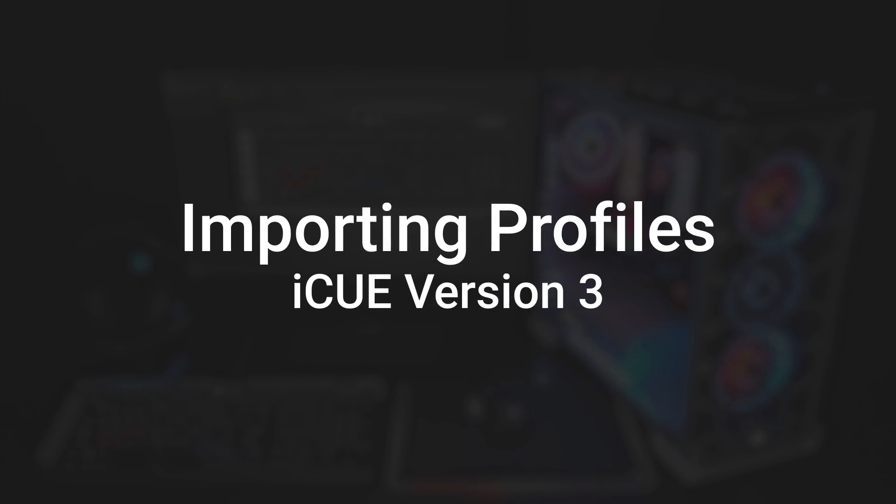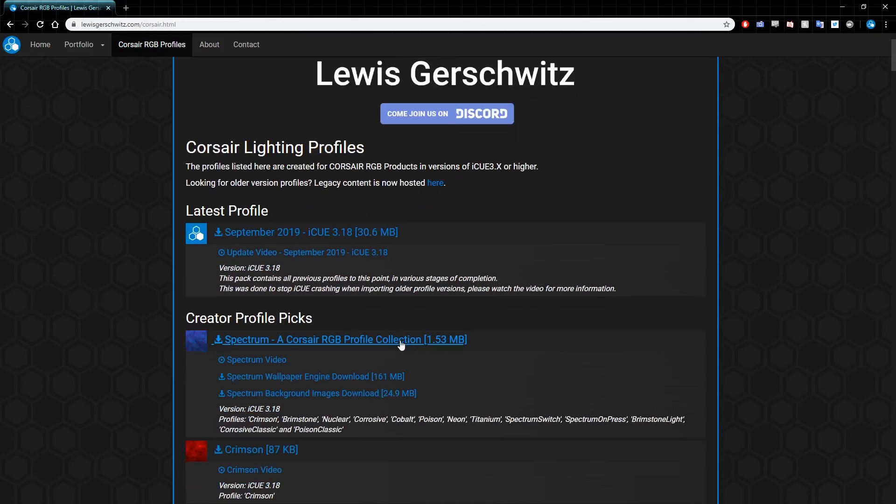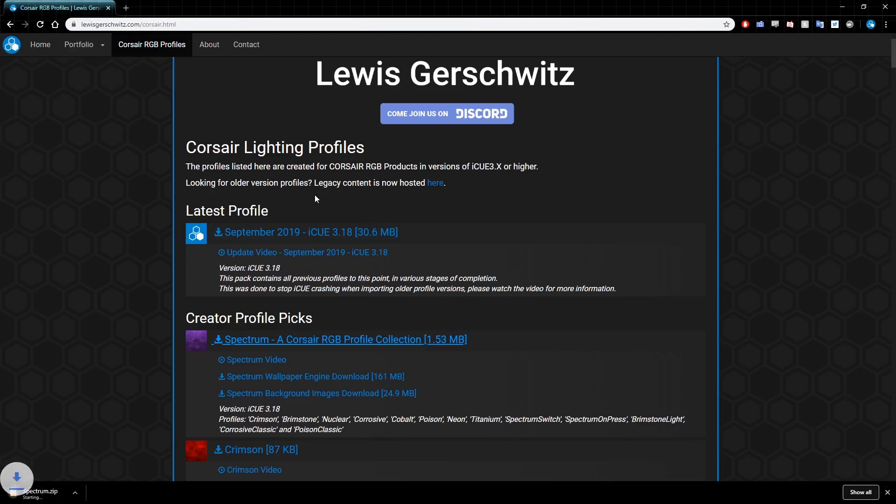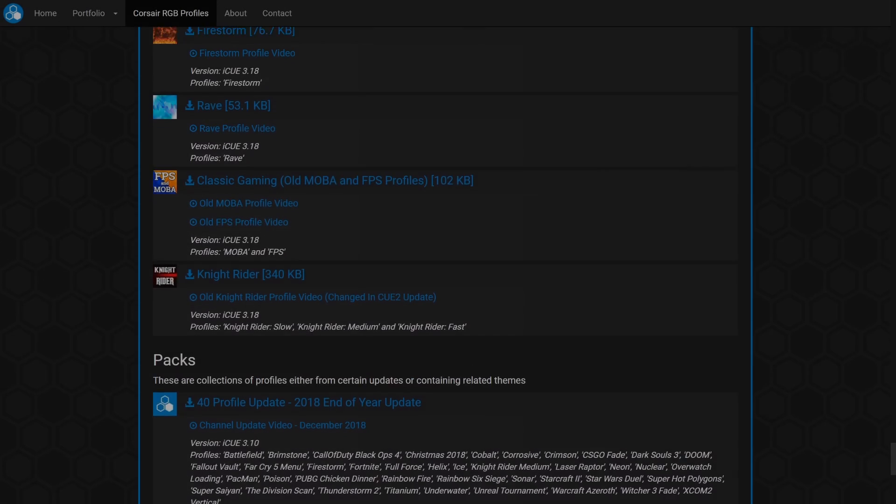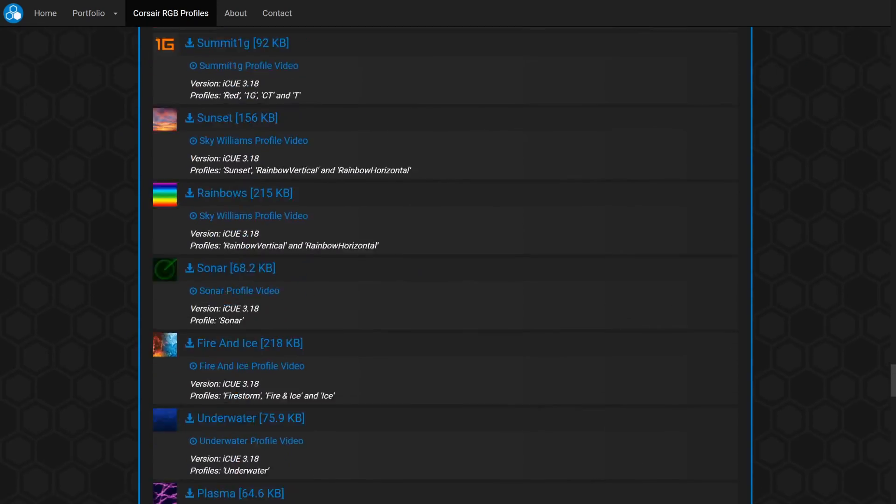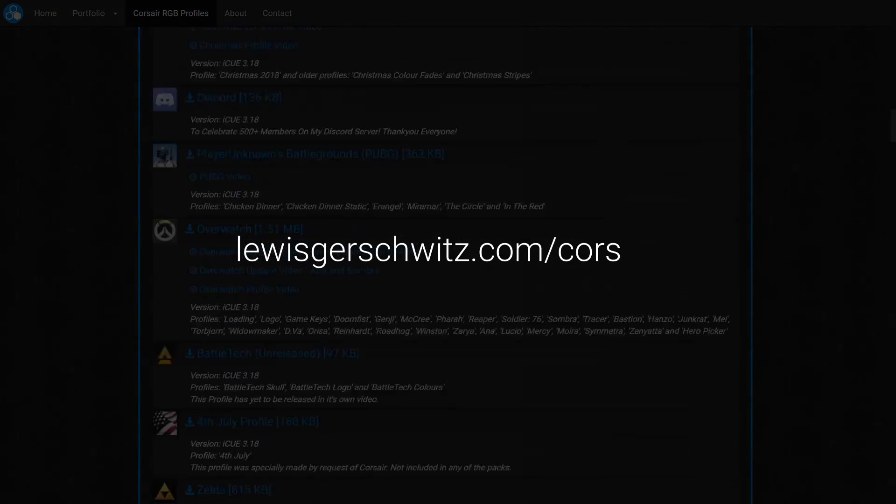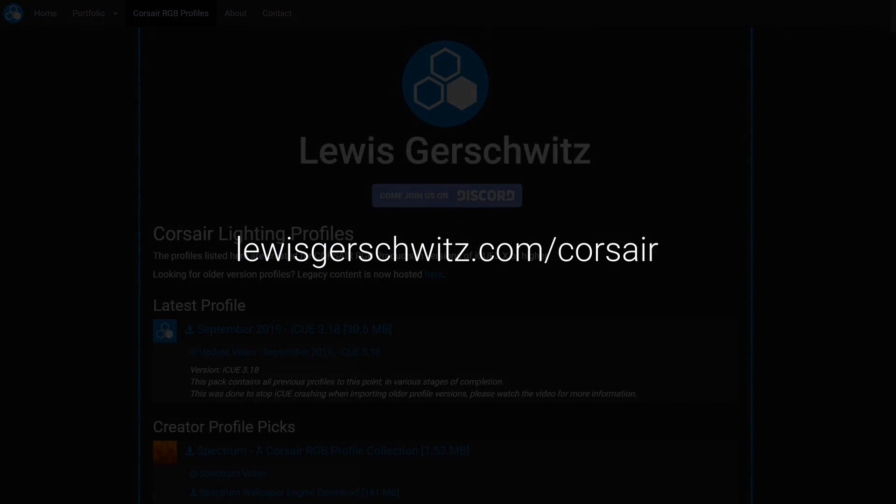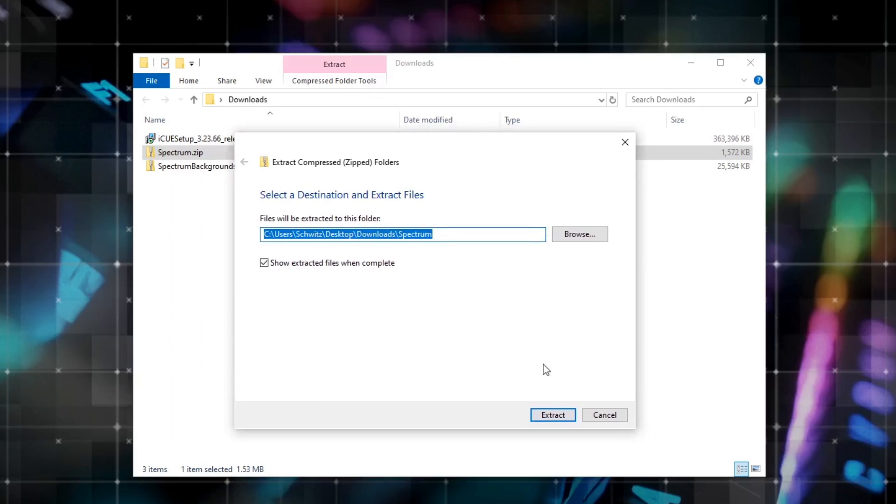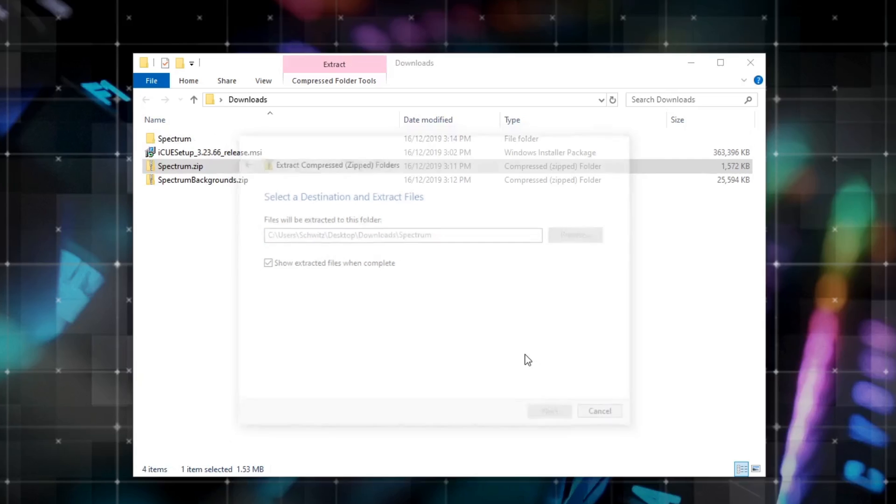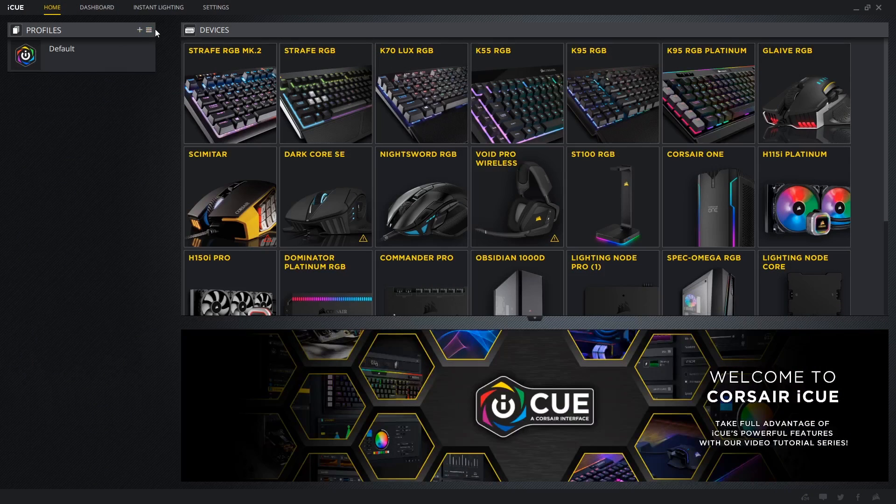Time to import our first profiles. I've downloaded the Spectrum collection on my website along with the additional background pack. You can find these profiles and many more at lewisgerschwitz.com slash corsair. Before I use iCUE to import these, I need to extract them from the zip file first. You can either use the Windows Extract All for this, or a program like 7-zip or WinZip.